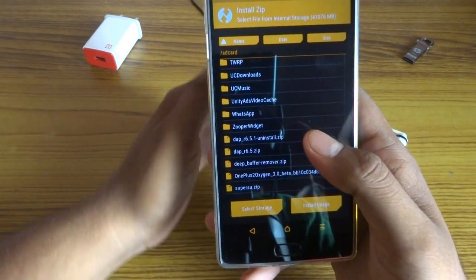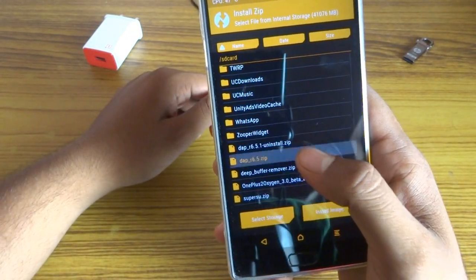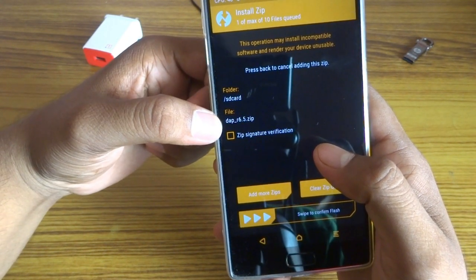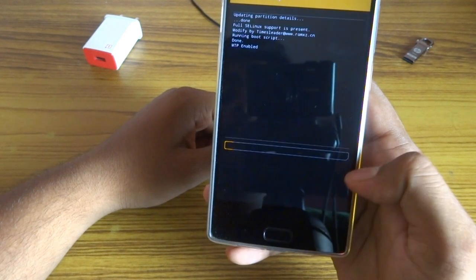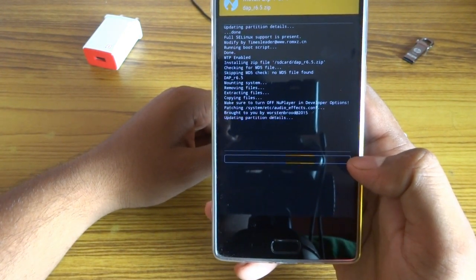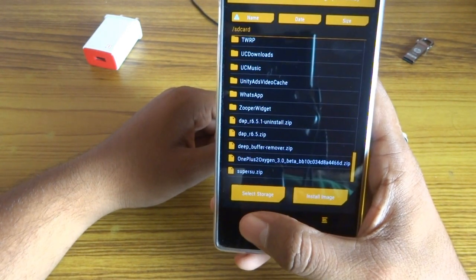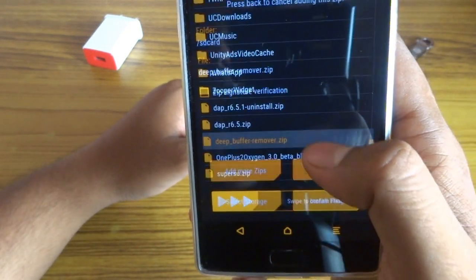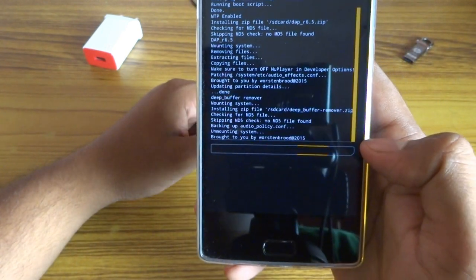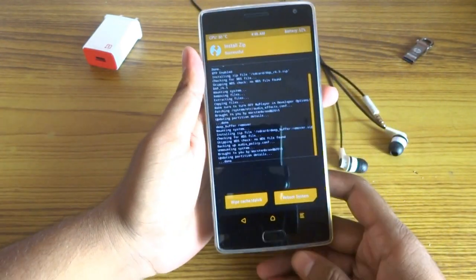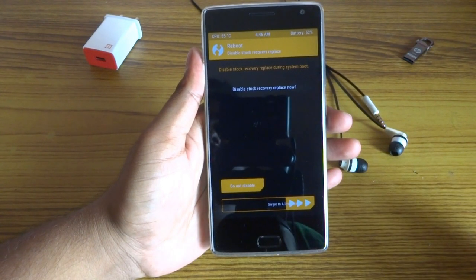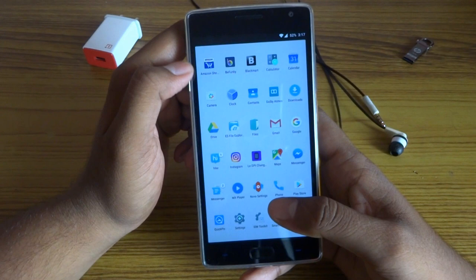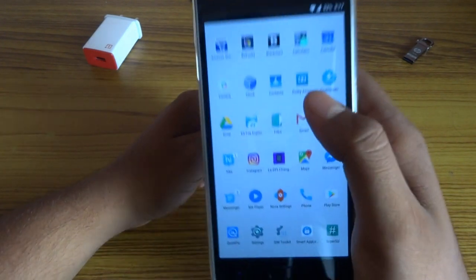Select dap-r6.5.zip as you can see here, and confirm to flash. Then go back and flash debuffer-remover.zip as well and confirm to flash. Now reboot your system.